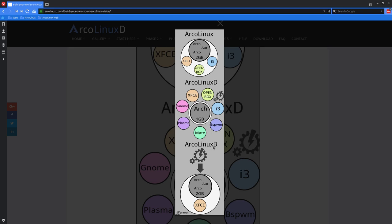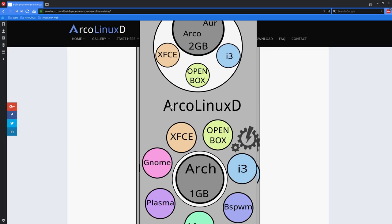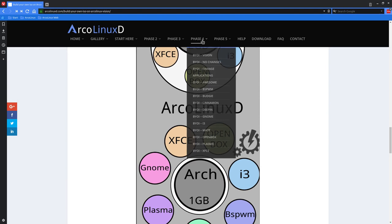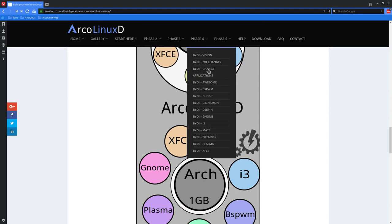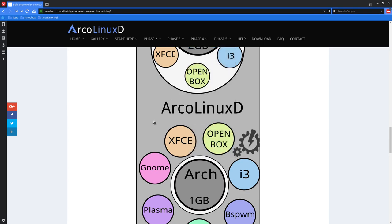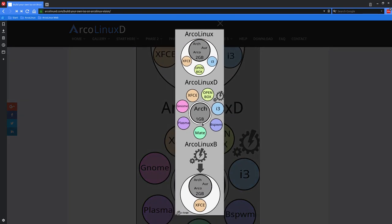ArcoLinuxB is starting from scripts and actually starting from ArcoLinux ISO. You edit a script that says Firefox - you put a hashtag in front of it, Firefox will not be on the ArcoLinuxB ISO. It's that simple. We have 11 choices for you, 11 desktop choices, but you can stick with ArcoLinux as well. So we give you full flexibility with these three options.